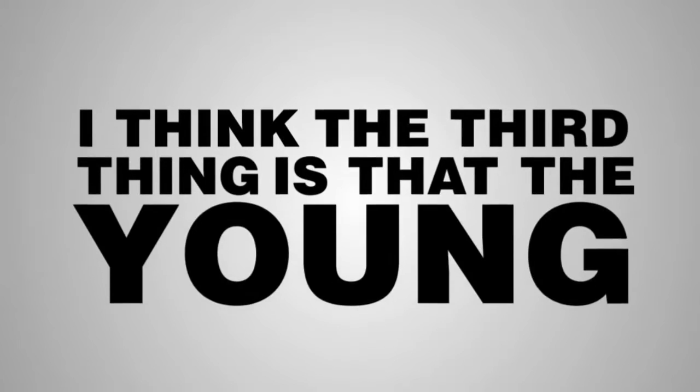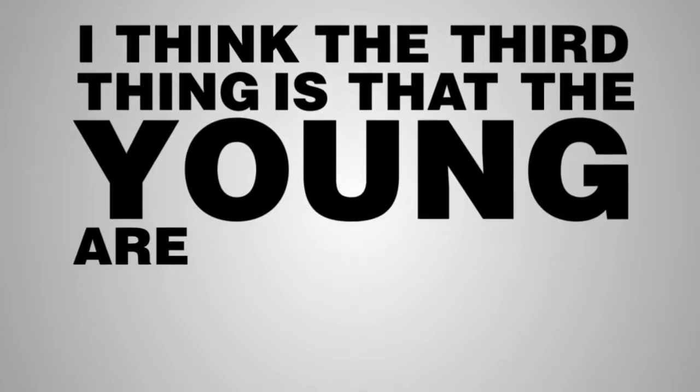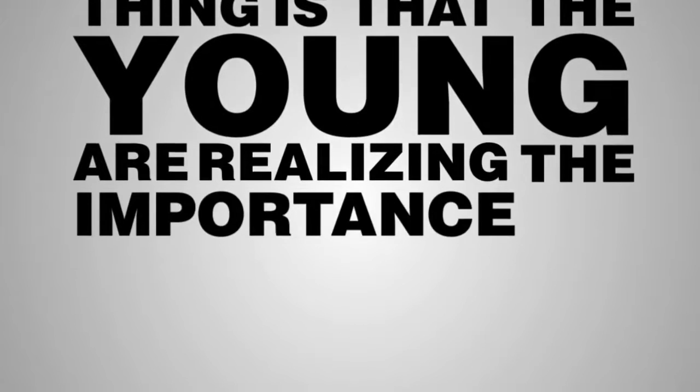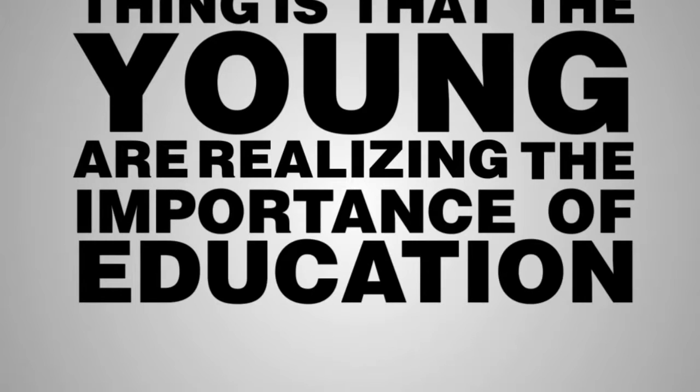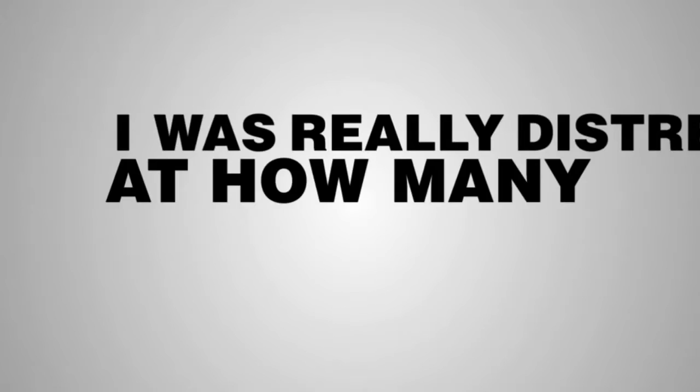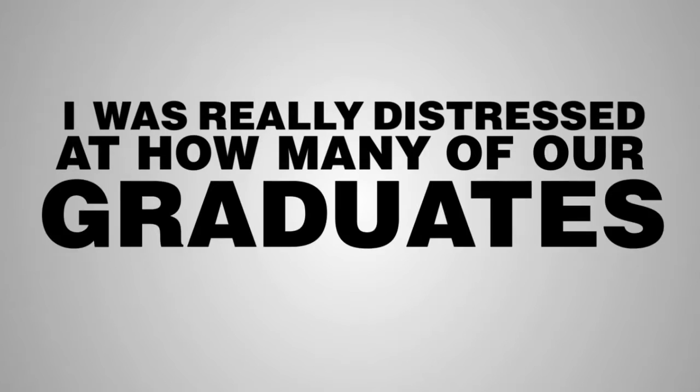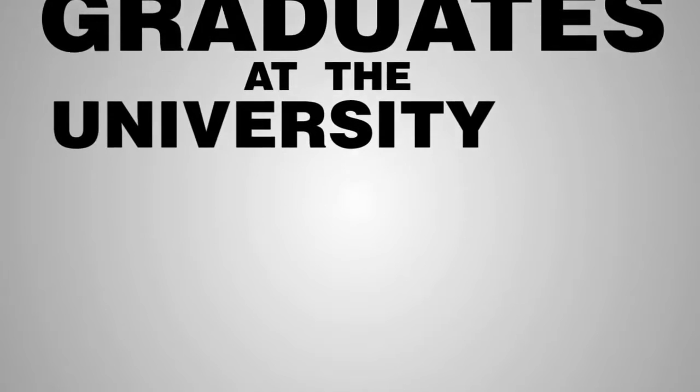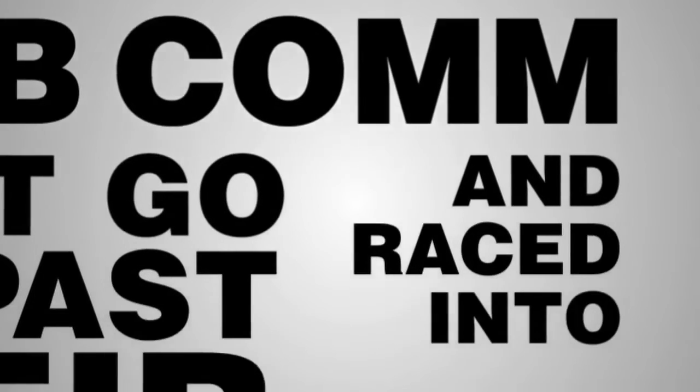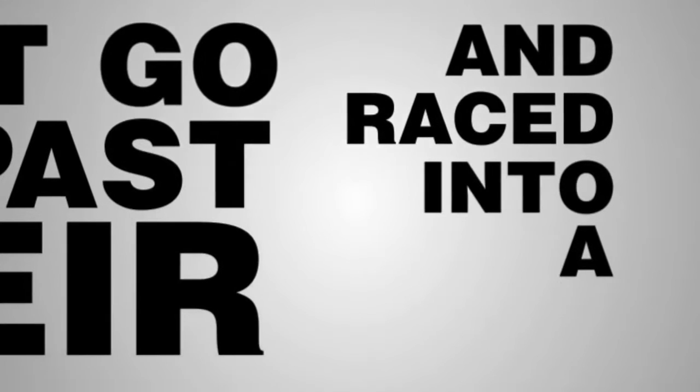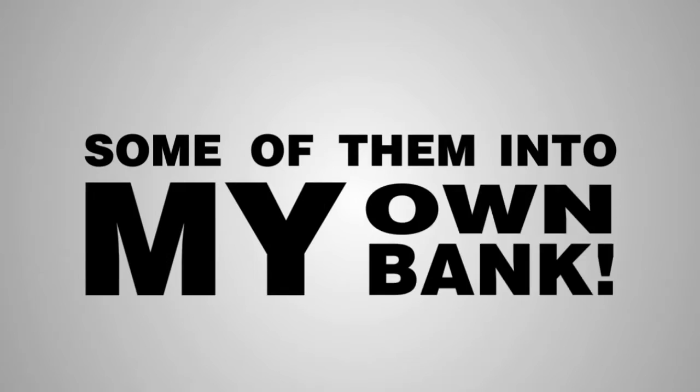I think the third thing is that the young are realizing the importance of education. I was really distressed at how many of our graduates at the University of New South Wales didn't go on past their BCom and raced into a bank. Some of them into my own bank and I just thought it was wrong.